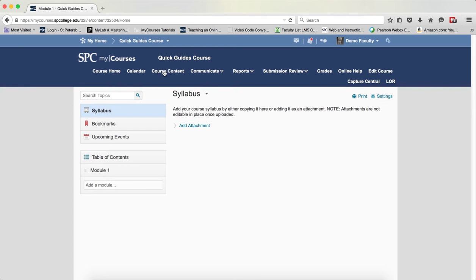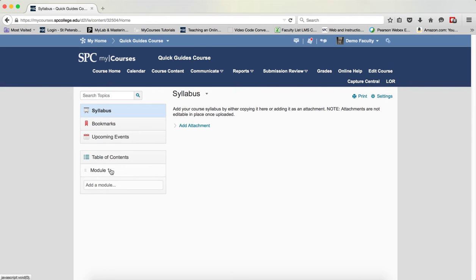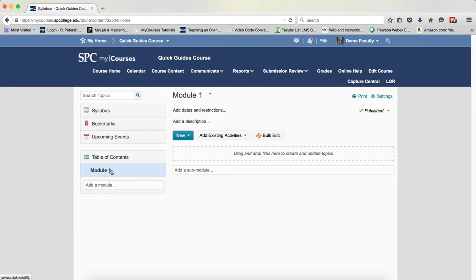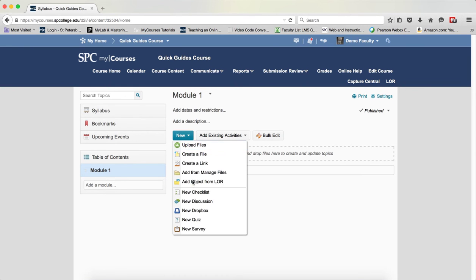Click on the course content tab on the nav bar. Click on the name of the module in which you wish to add content from the learning object repository. Click new and choose add object from LORE.